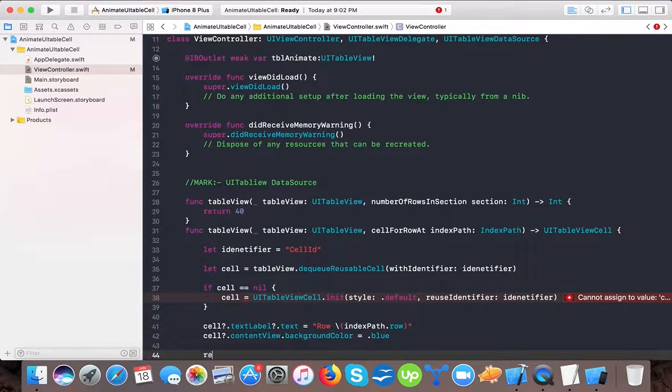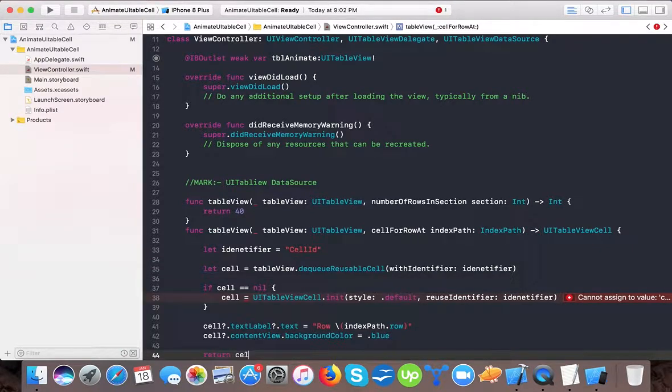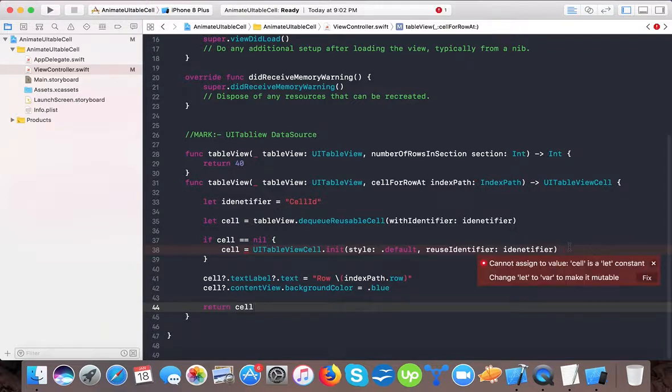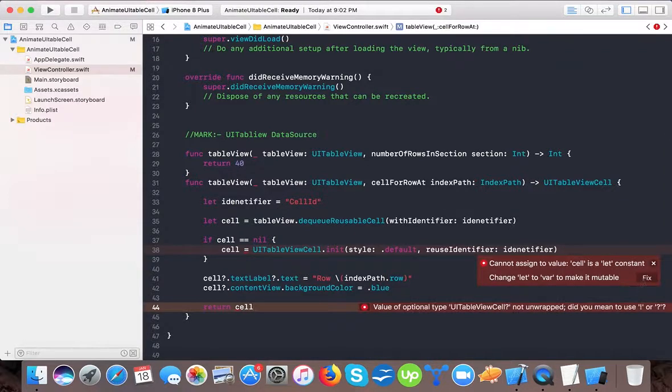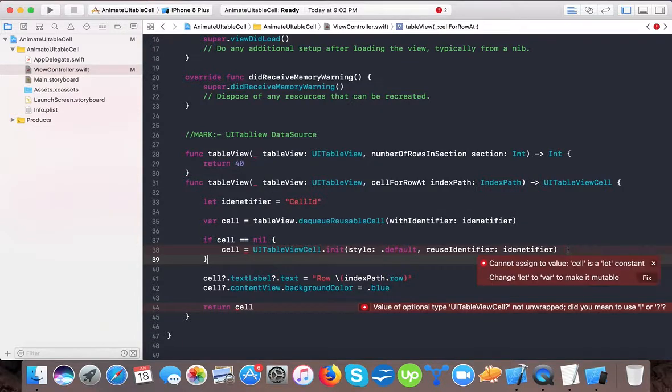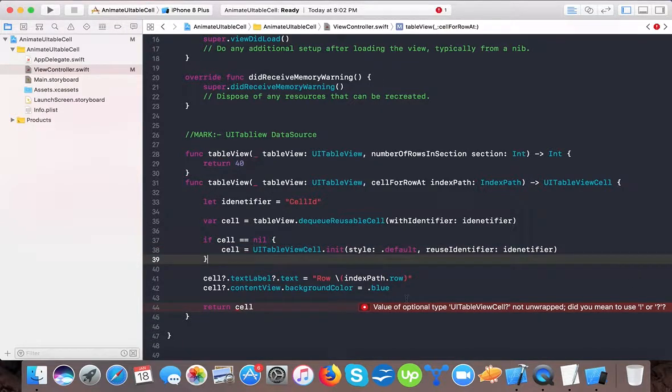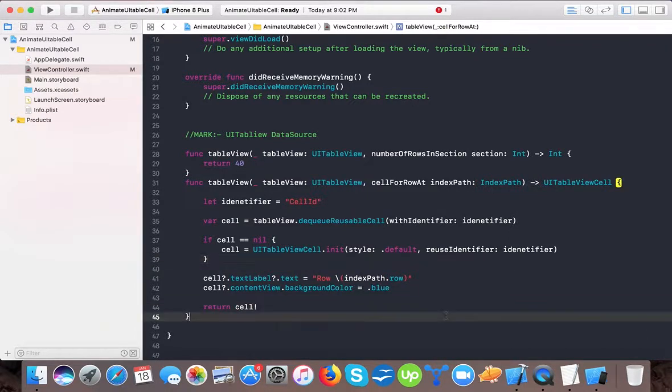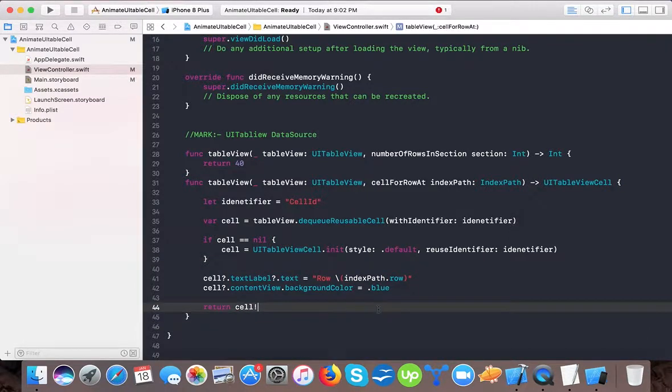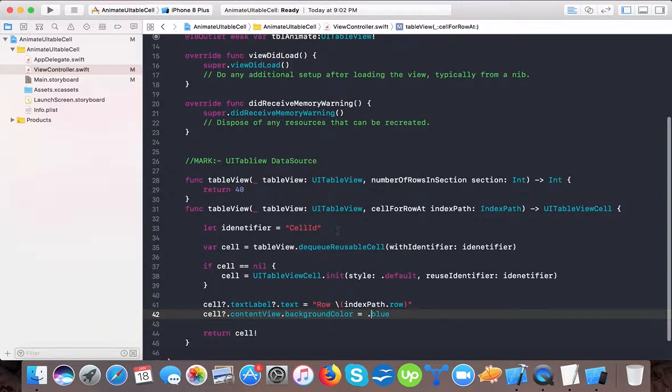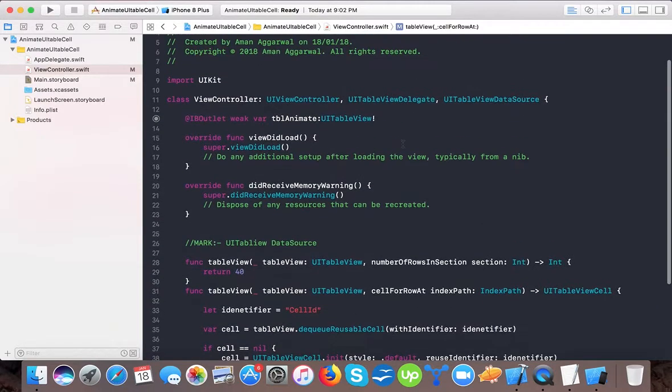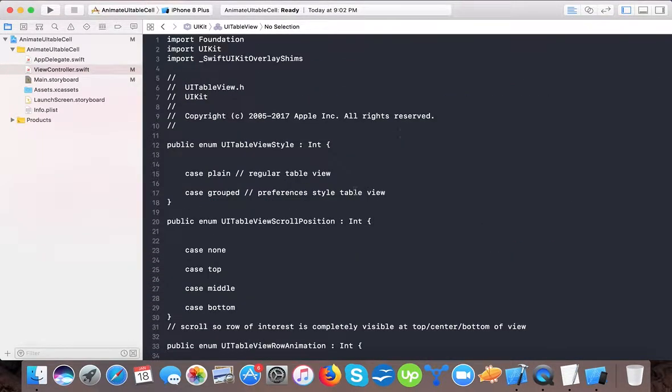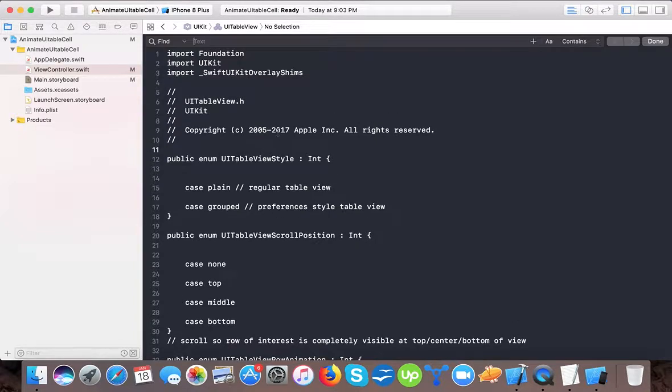And here we will return cell. And here set it. So we will fix it by var. And here it's a UITableViewCell is not unwrapped, so we will unwrap because it will not be nil.